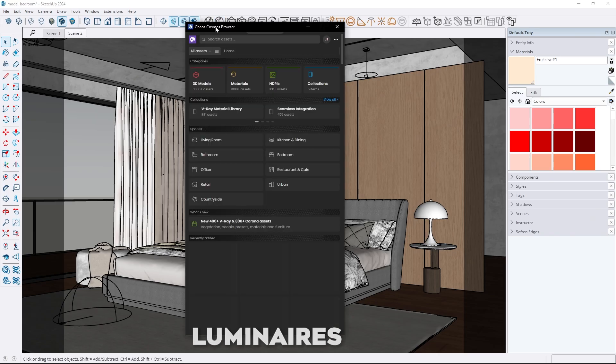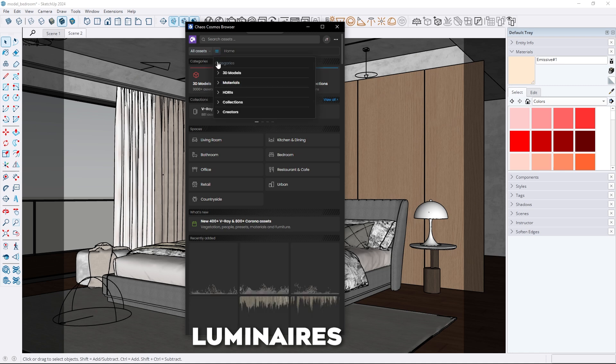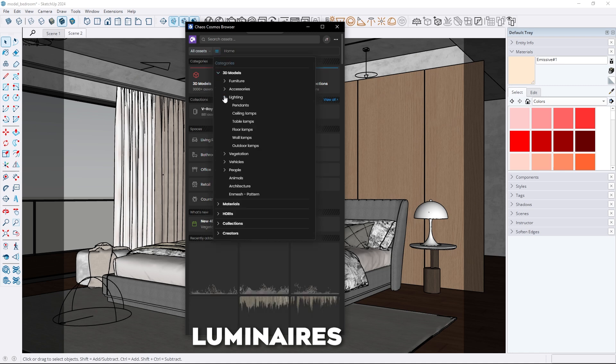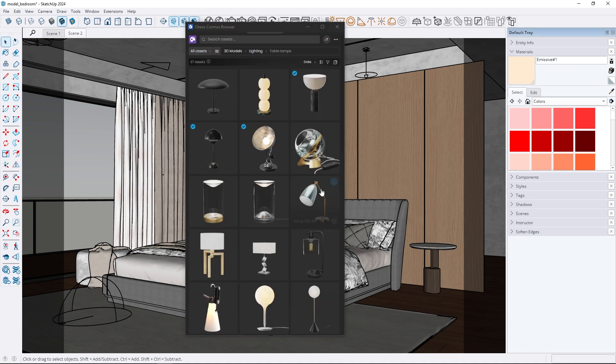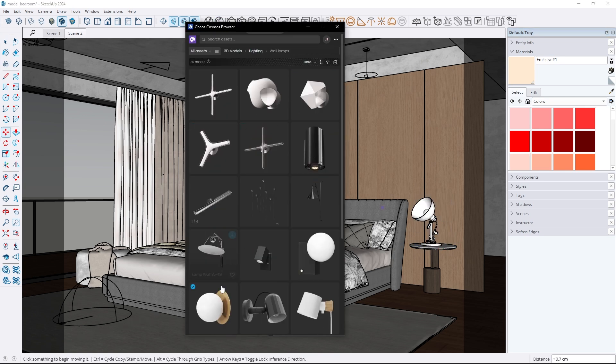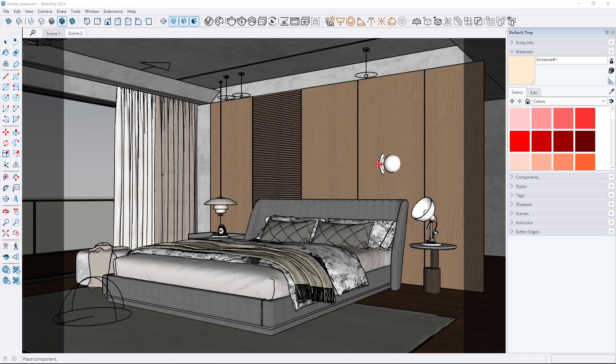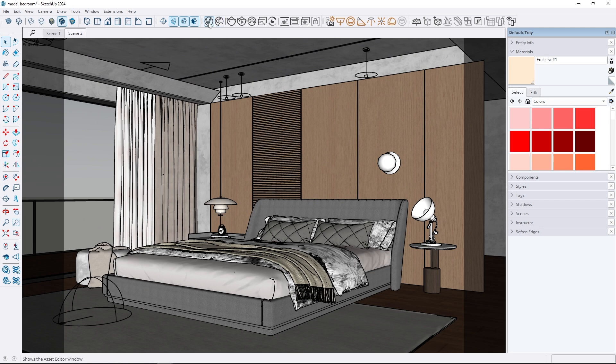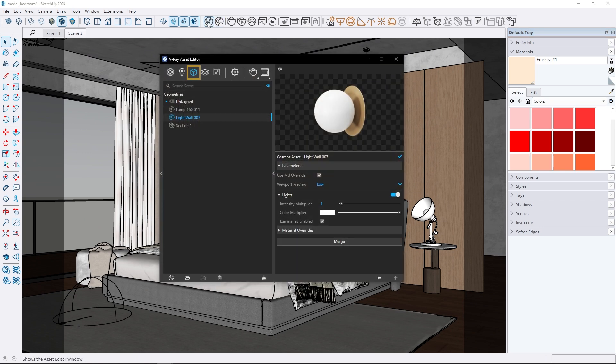A new feature in V-Ray is the luminaires option. In Chaos Cosmos you can access ready-made lighting models with the luminaires feature. All you need to do is import your chosen model into the scene. In the geometry tab you will find the luminaires option. Make sure it's enabled. This feature helps speed up rendering and improves the overall lighting quality.